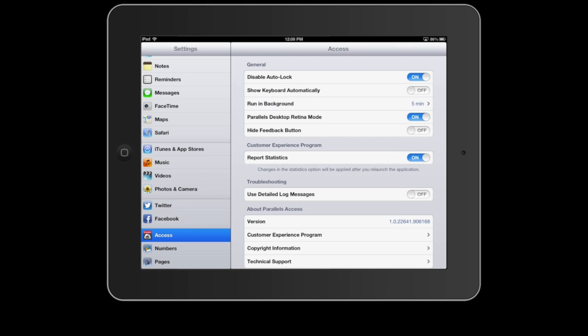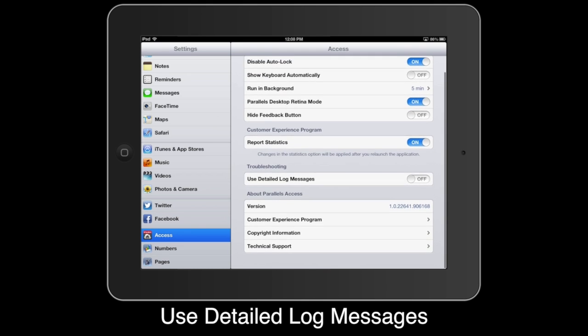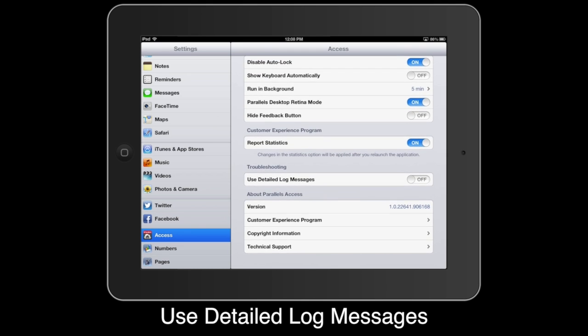In the Troubleshooting section is Use Detailed Log Messages. Here you can enable this feature if you are experiencing problems with Parallels Access. Only enable this feature if requested by technical support as it may slow down the app's performance.